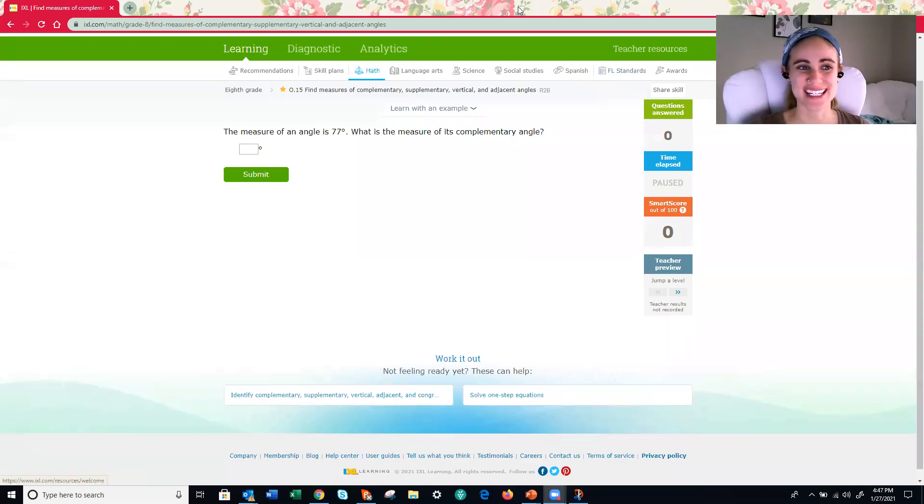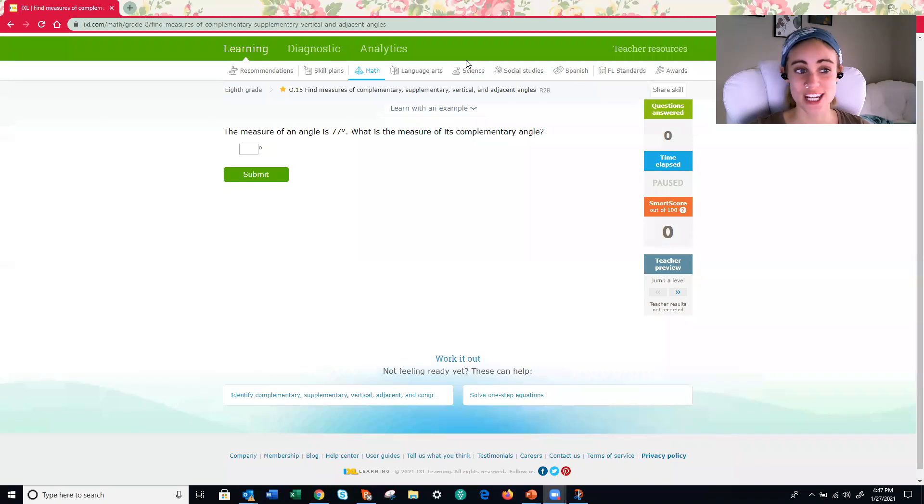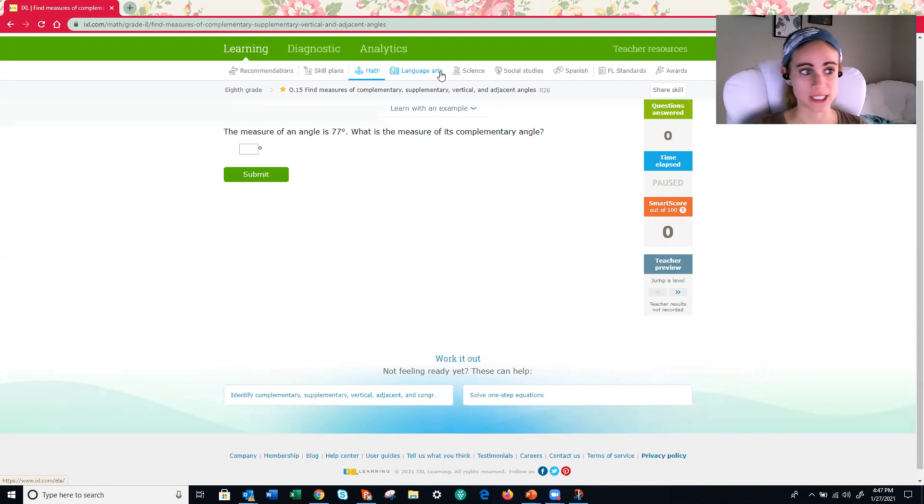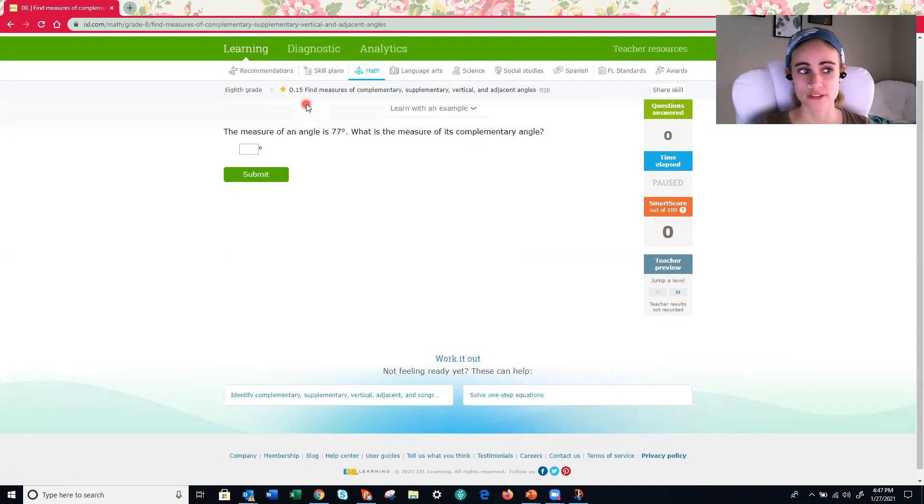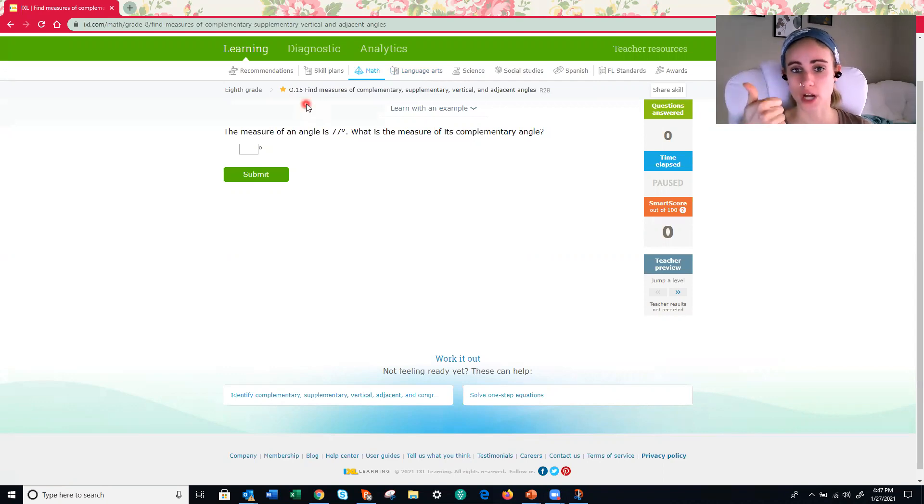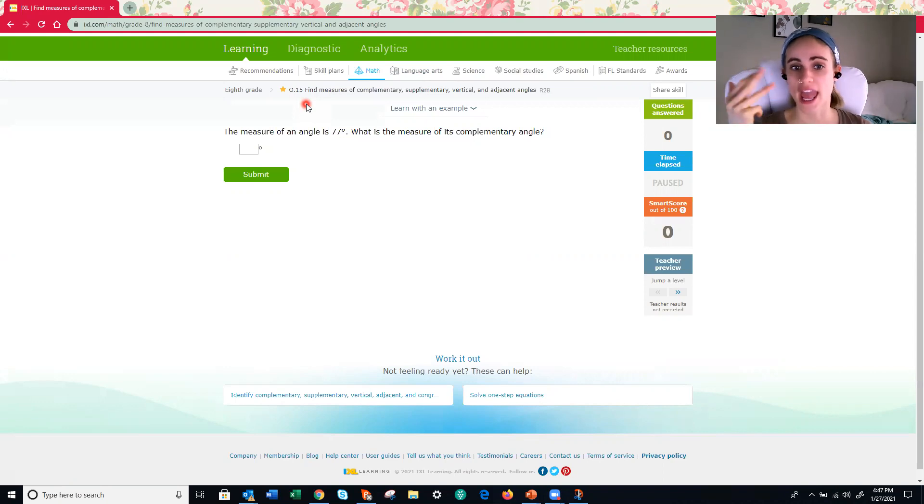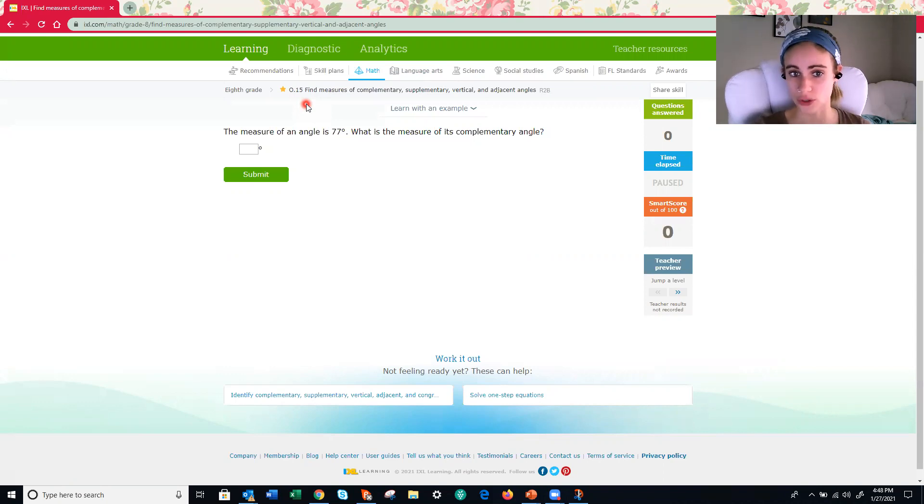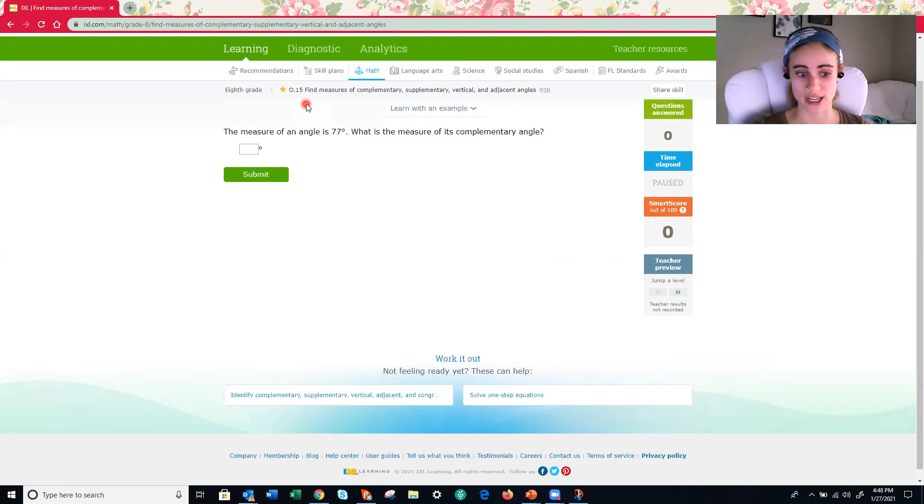Hi, everyone. In this video, we are going to be covering another IXL assignment. This time, we are doing a geometry topic. We have O15, find the measures of complementary, supplementary, vertical, and adjacent angles. Before we actually get into this, let's take a quick moment to review those different angle types and their definitions.